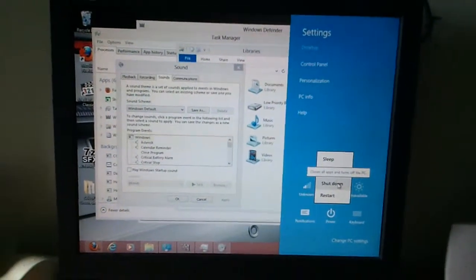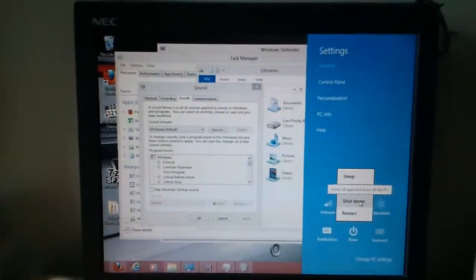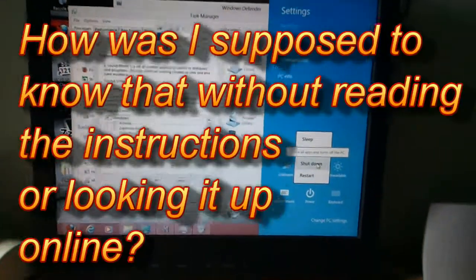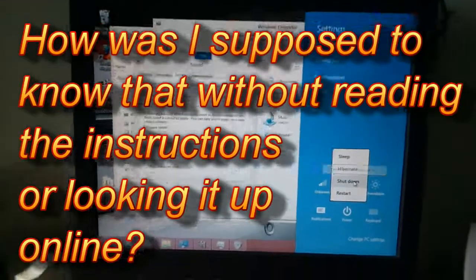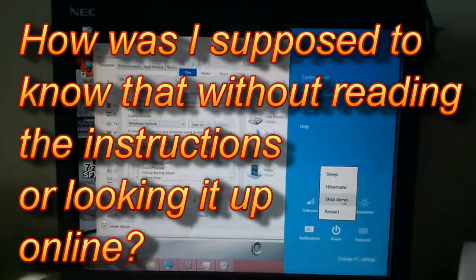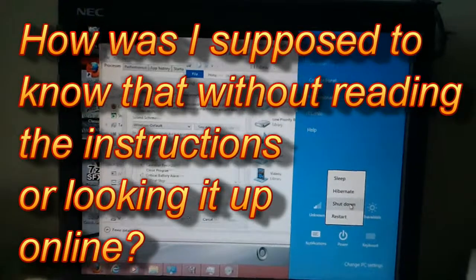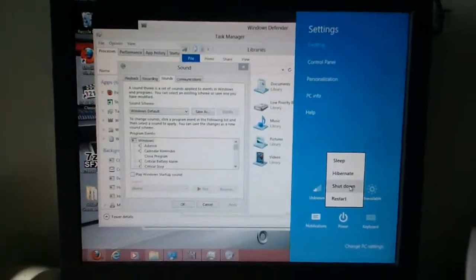But I mean, seriously, there was no point. How many keystrokes did that just take me where it would have never taken more than two keystrokes in Windows 7.